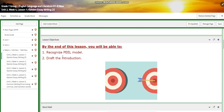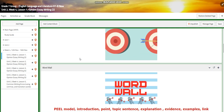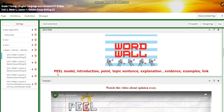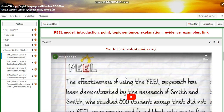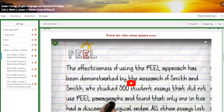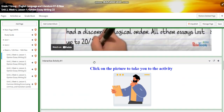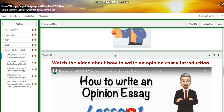By the end of lesson one you're going to recognize the PEEL model and you're going to draft your introduction. For the word wall we have the words: PEEL model, introduction, point, topic, sentence, explanation, evidence, examples, and link. You're going to watch a video about an opinion essay and about PEEL, and you're going to have an interactive activity related to that.